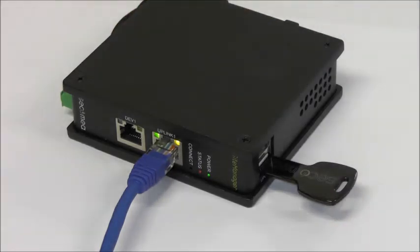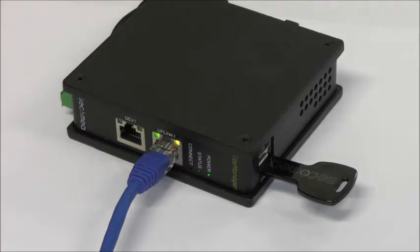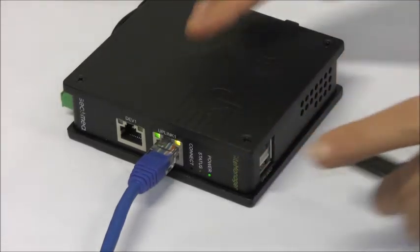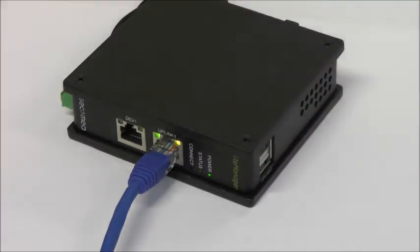The establishment of the connection will take approximately 30 seconds. When status goes green, the site manager is connected to the gate manager. Unplug the USB memory stick.